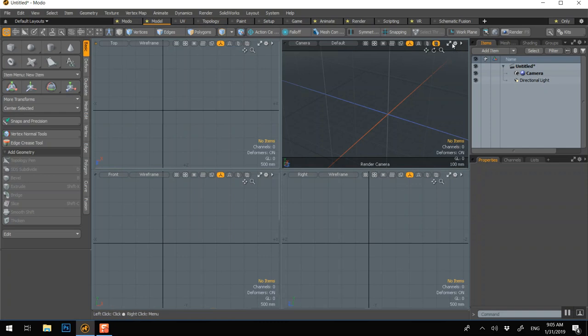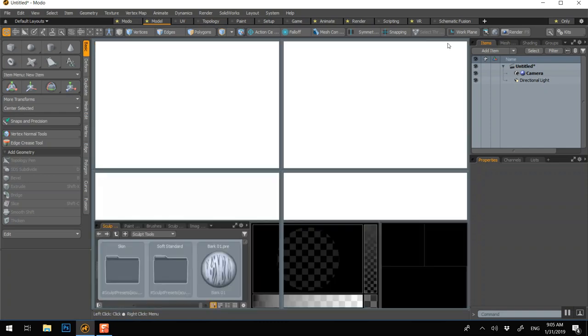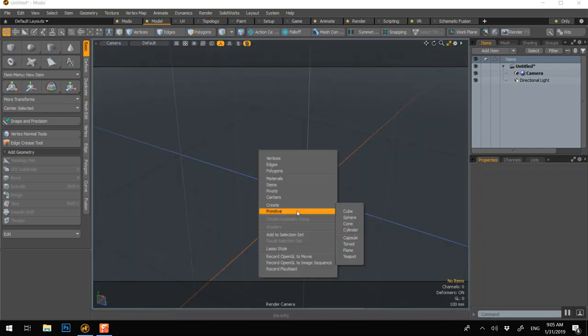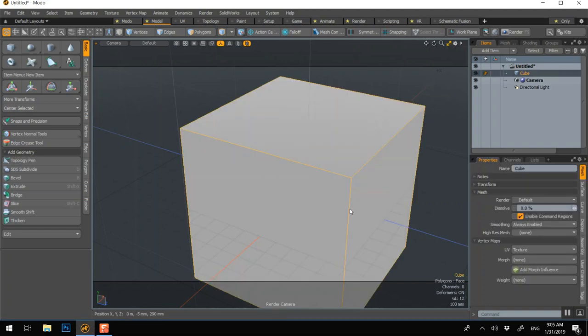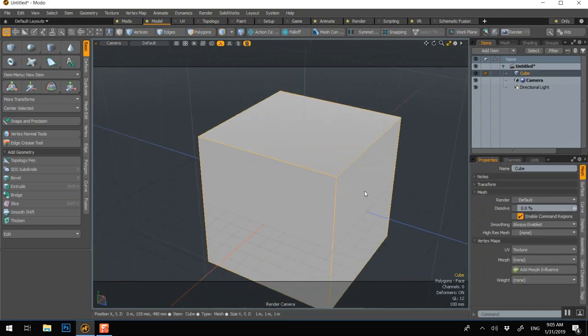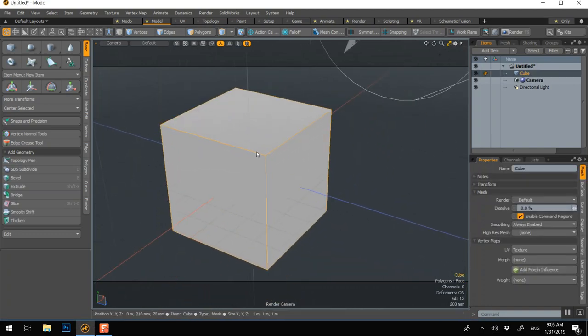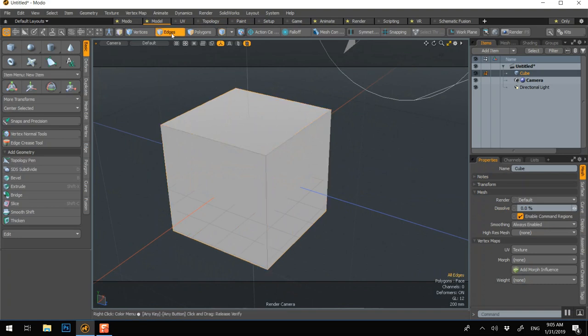So we'll do more pen in the next video actually, but I just wanted to give you a heads up. Let's do the lounge chair I was showing. Right click, primitive cube.